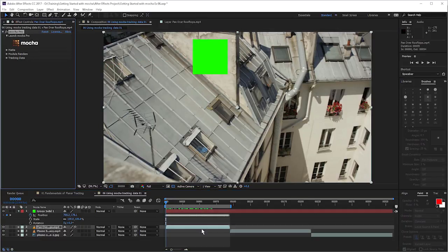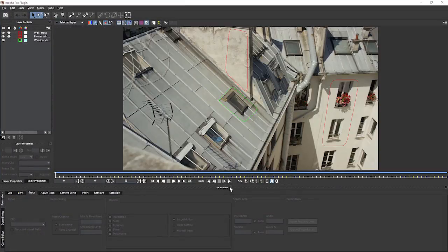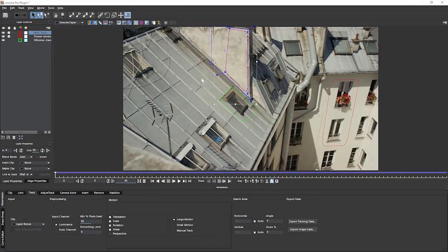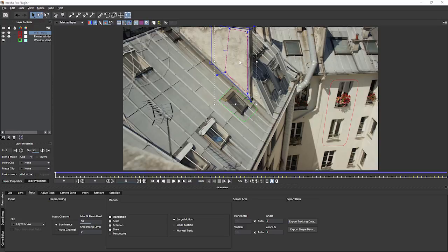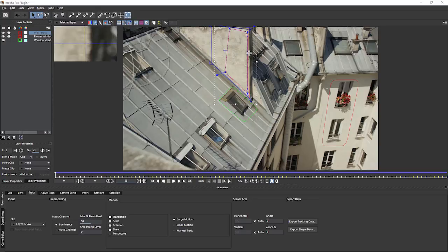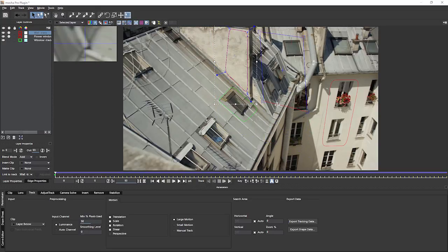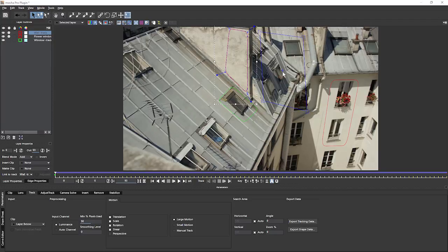So where does After Effects take the position point? Well, let's pop into Mocha one more time and see exactly where it takes it from. Come up to our wall track. It's taking it from the center of our surface. So if we change the position of the surface.